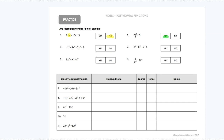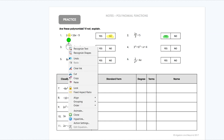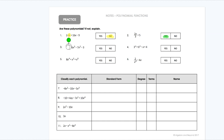If we look at number three, we've got x to the negative five, x to the third, x to the second. That negative five means it is not a polynomial — no negative exponents.